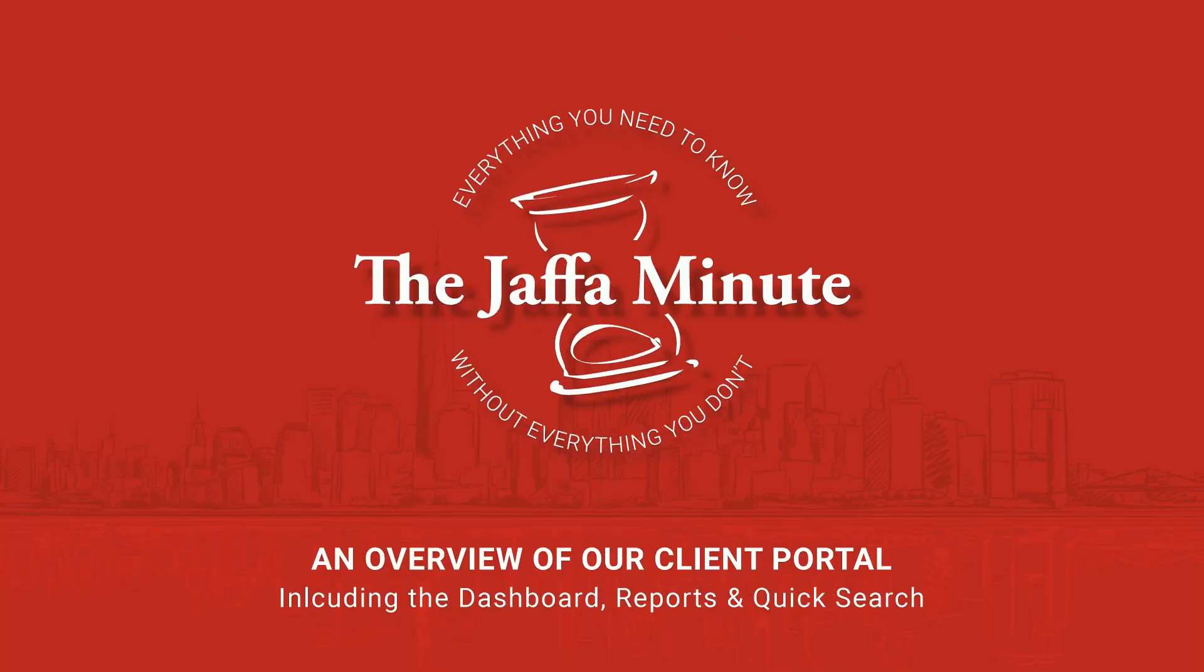This is your Jaffa Minute. Today, we'll be discussing our online portal with a quick review of the dashboard, reports, and quick search.